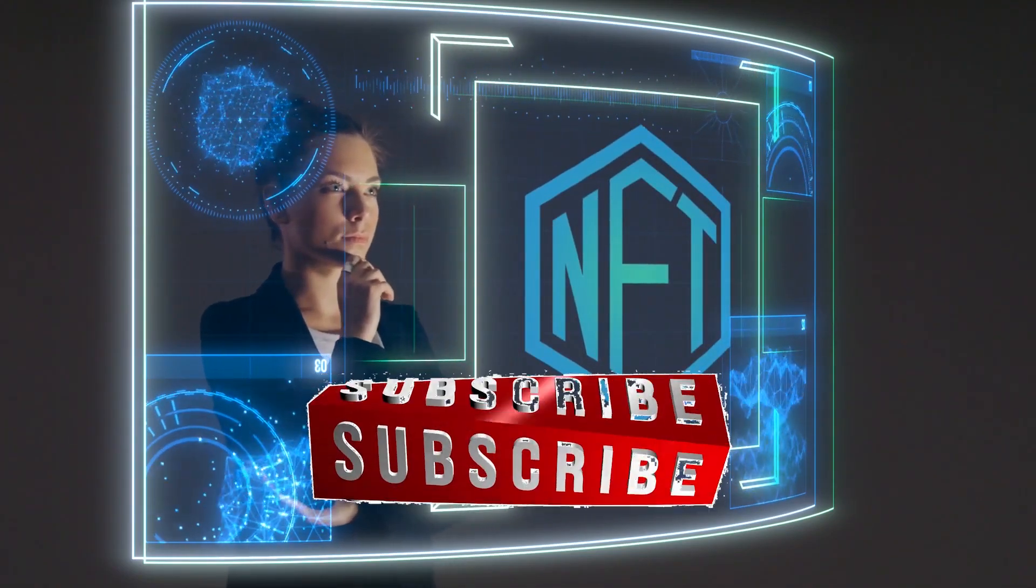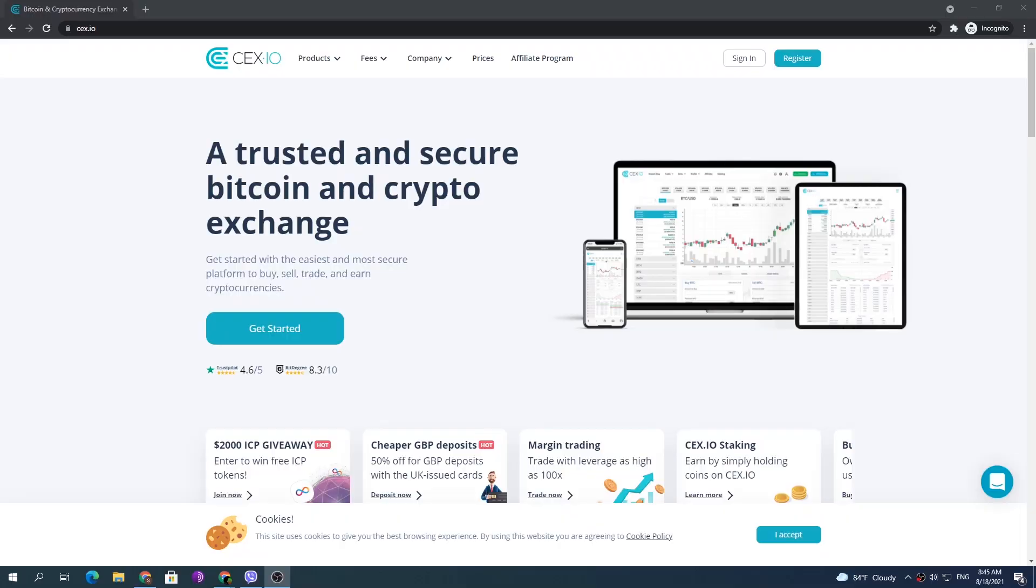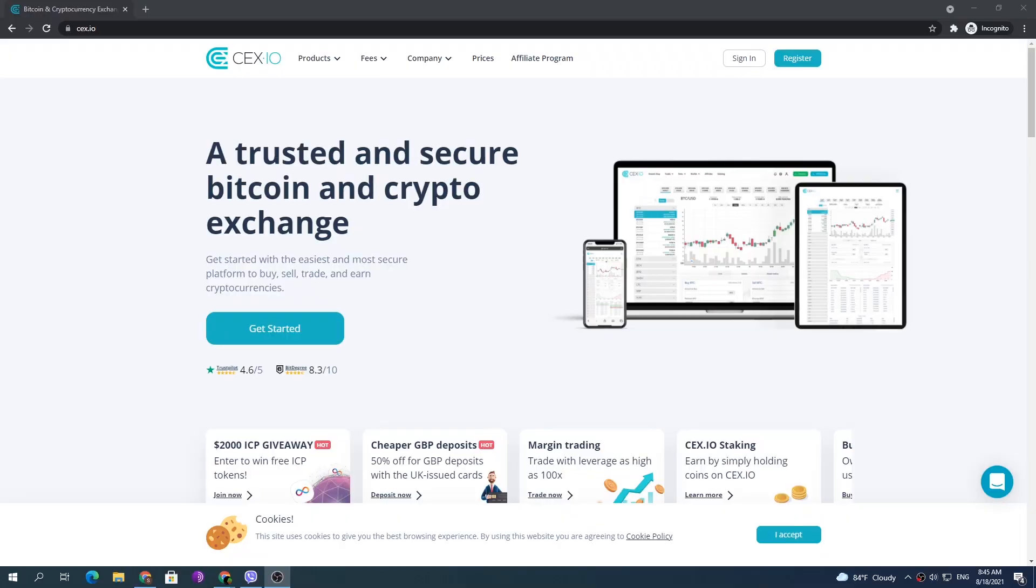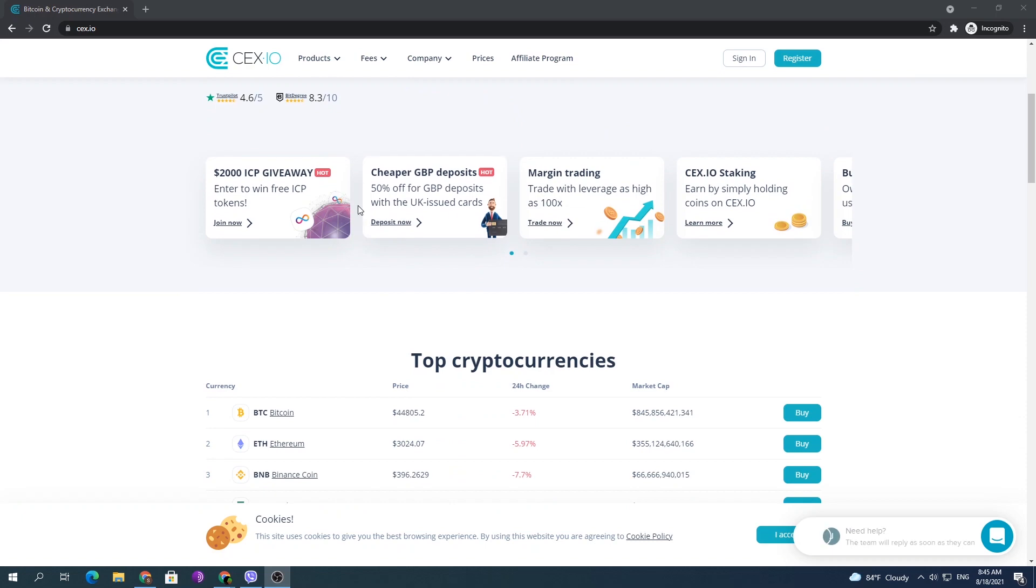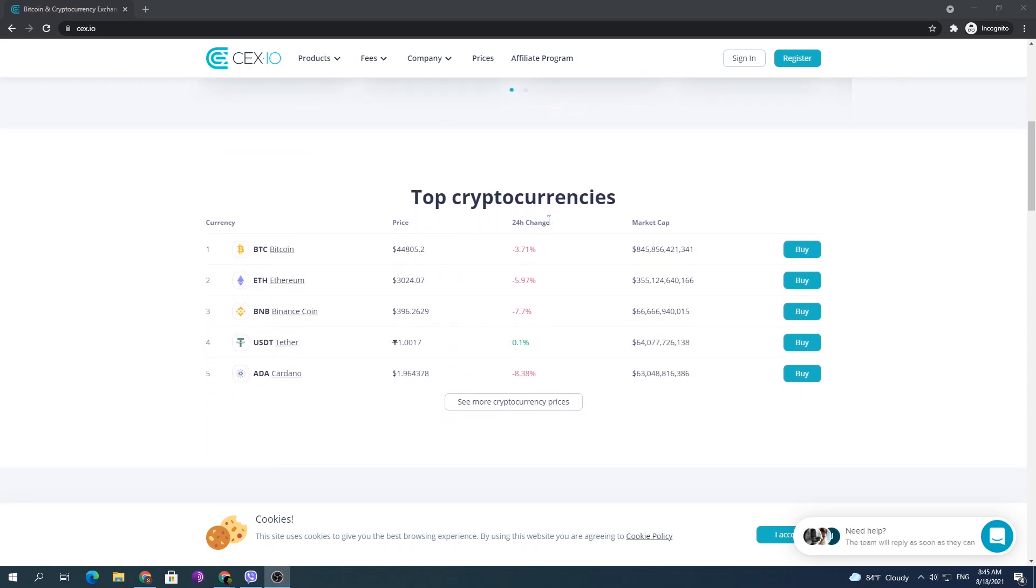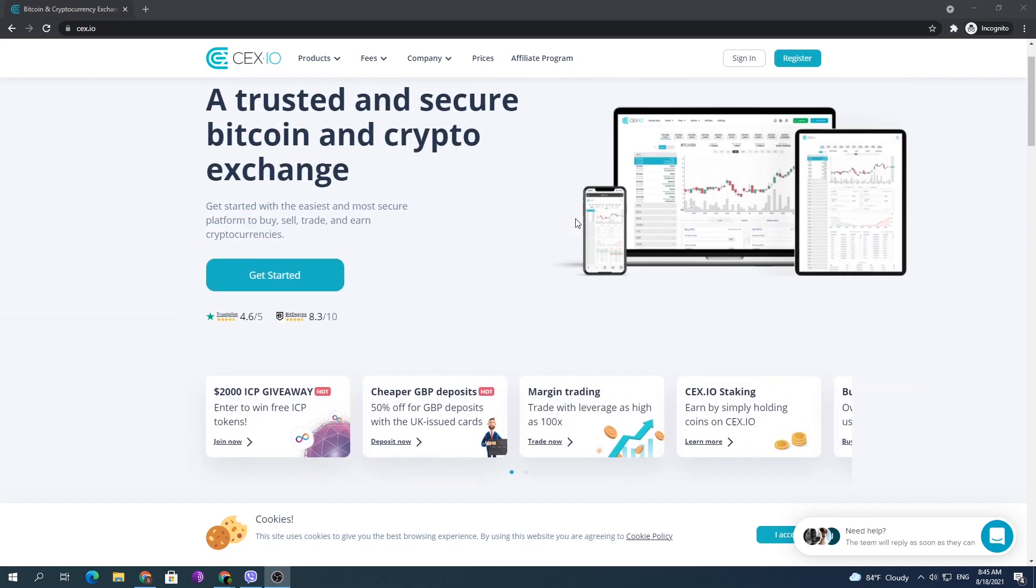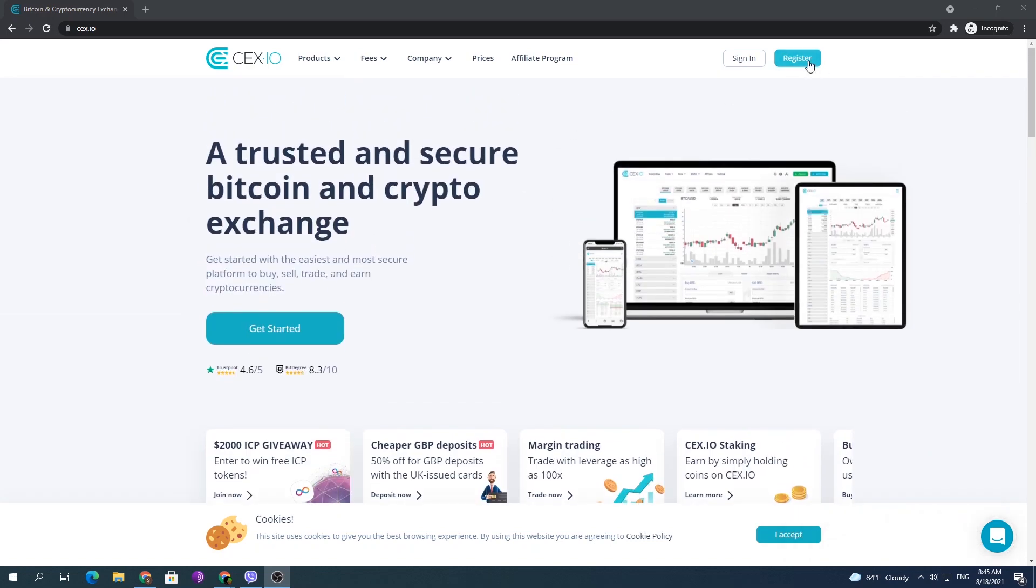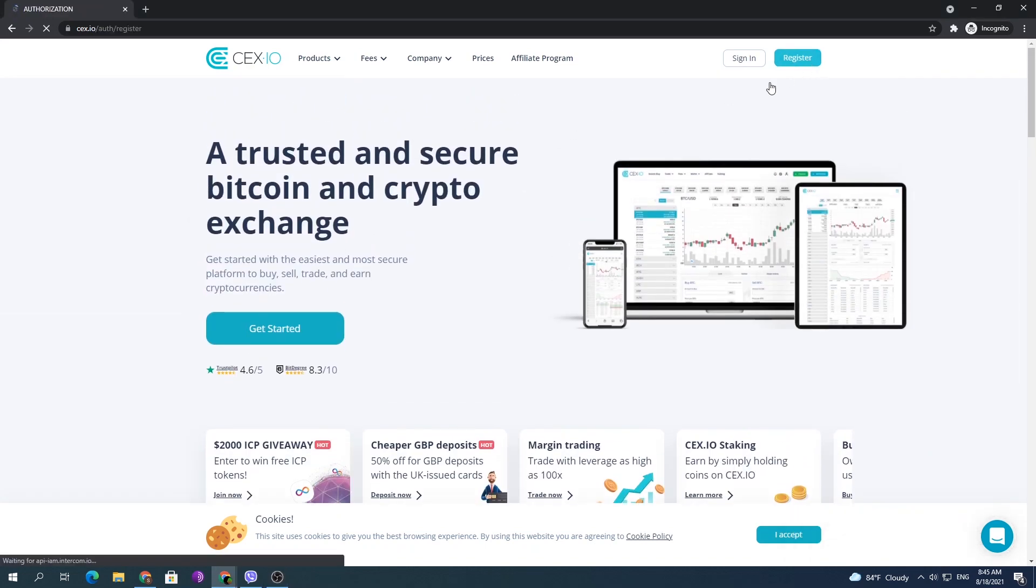Make sure to hit the subscribe and like button below. First of all, you need to go to this CEX website and create an account. Now if you rush and did not follow the video, you might not see the withdrawal to Skrill option, so ensure to follow the video.